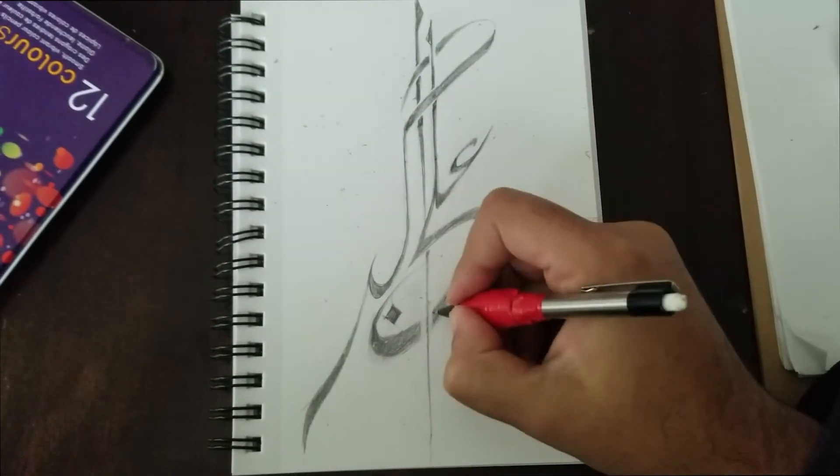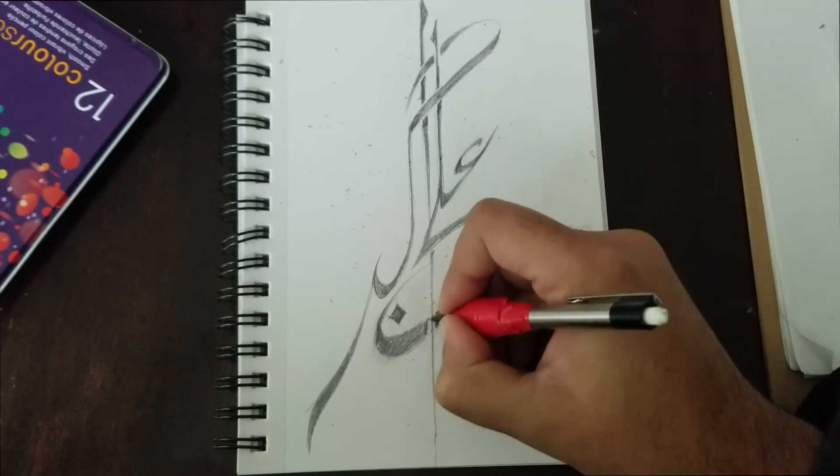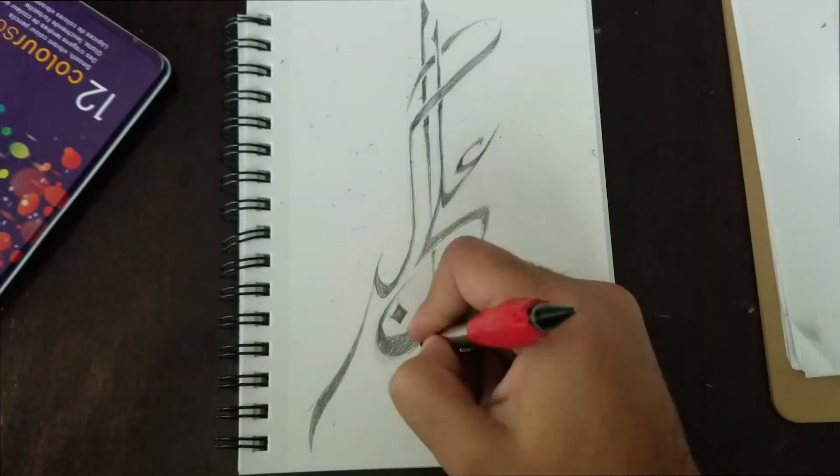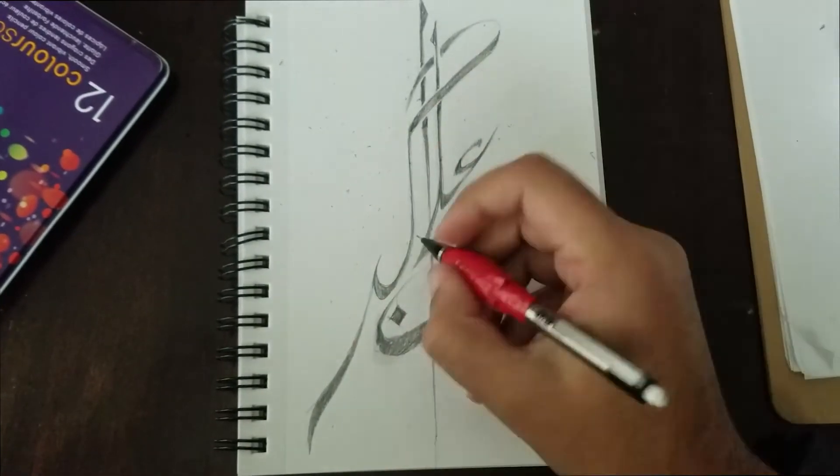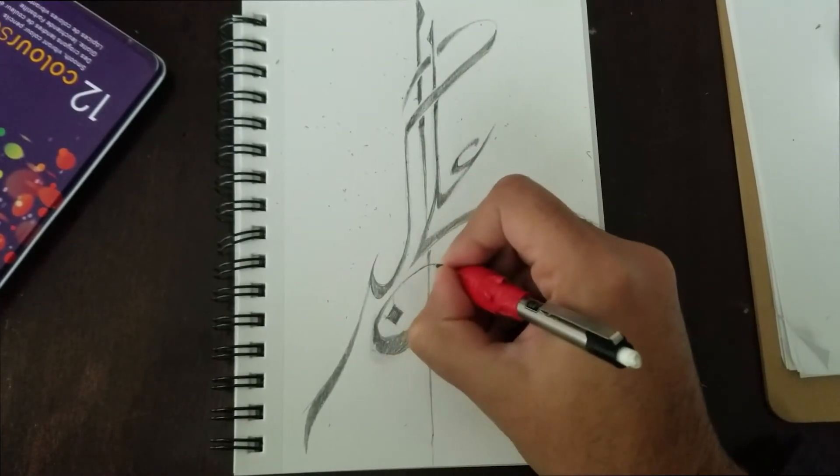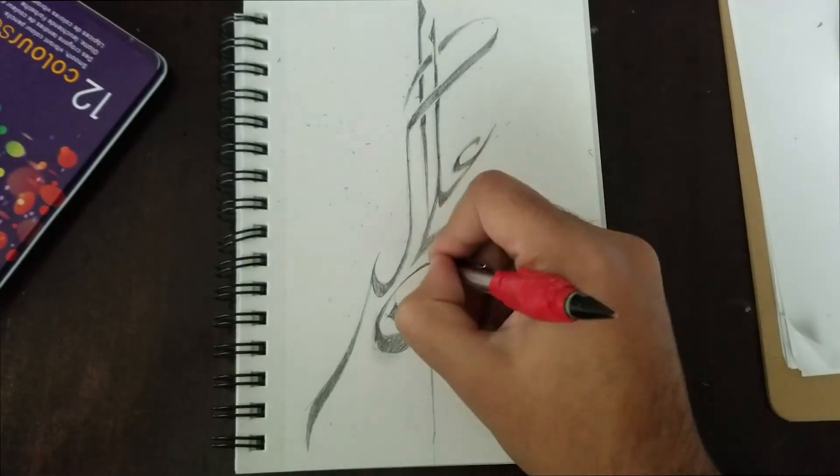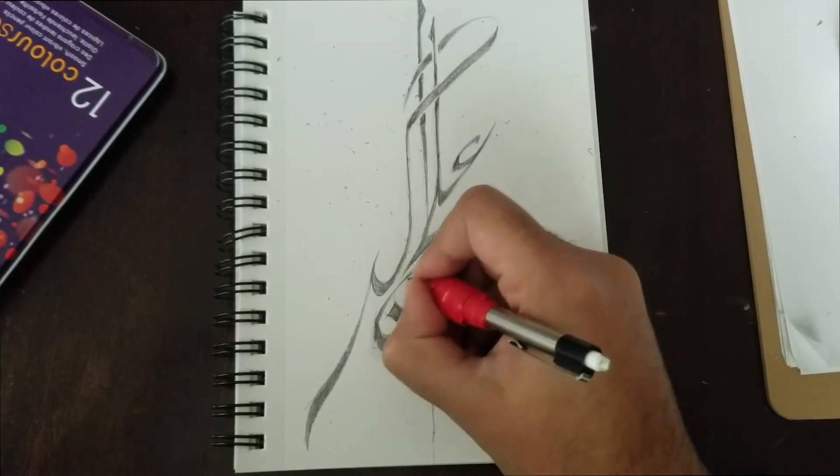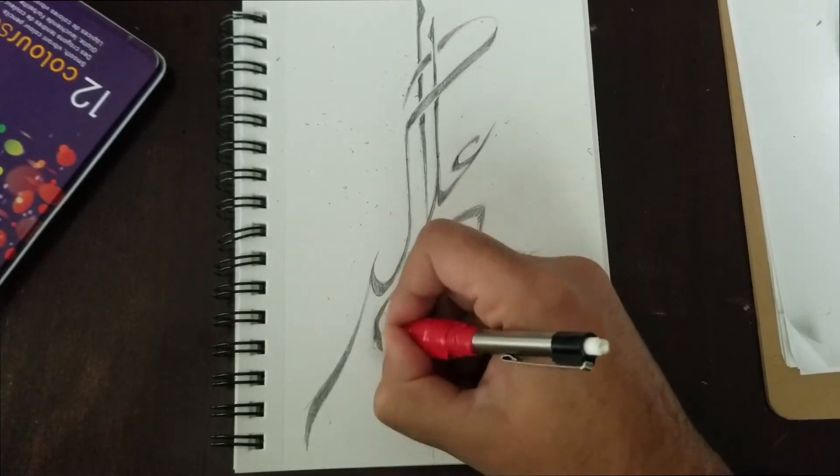Obviously, when you're doing this, you're going to be writing a completely different language, but it's a fun little experience.